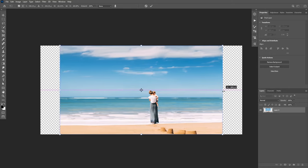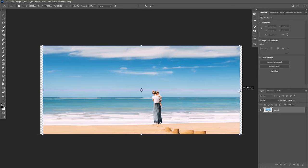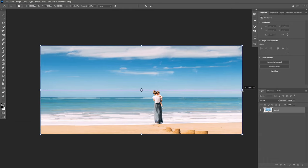As you can see, we were able to extend the background to match the canvas and the subject is still intact. This tool worked very well on this image.